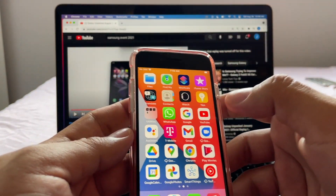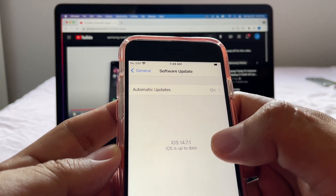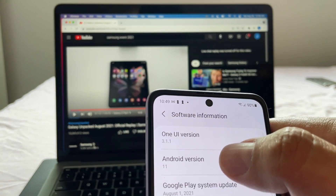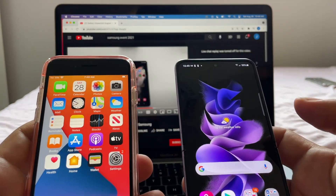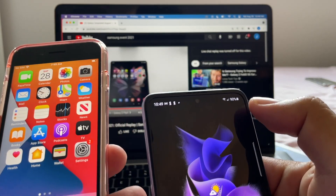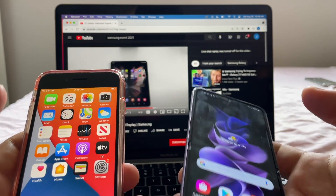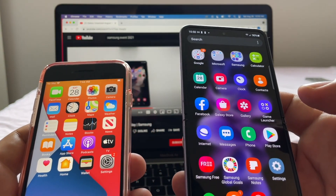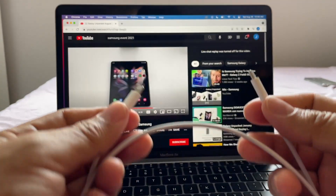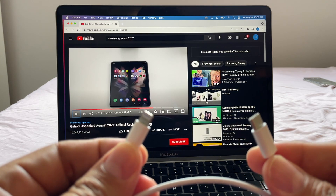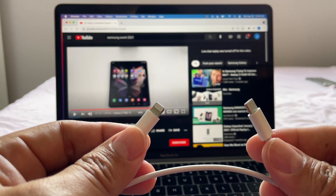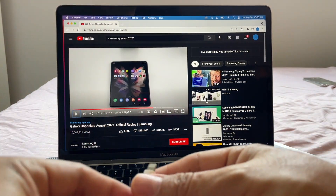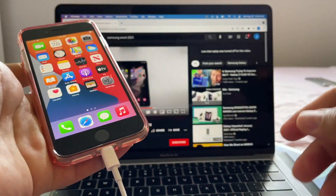You need to update iOS — I'm running iOS 14.7.1 — and on the Android side I'm running Android 11. You also need at least 80% battery on your Android device; I have 90%, so we're good. I recommend you do not have WhatsApp already installed on the Android. You'll also need a Lightning to USB-C cable — if you bought an iPhone 12, this came in the box.